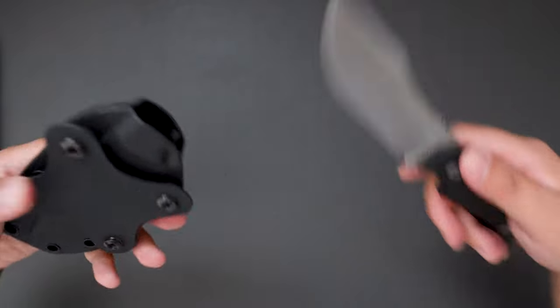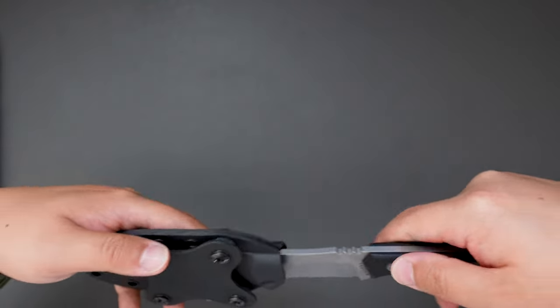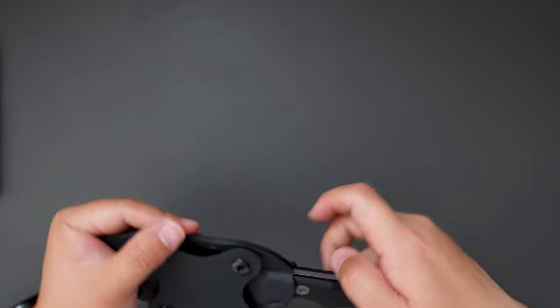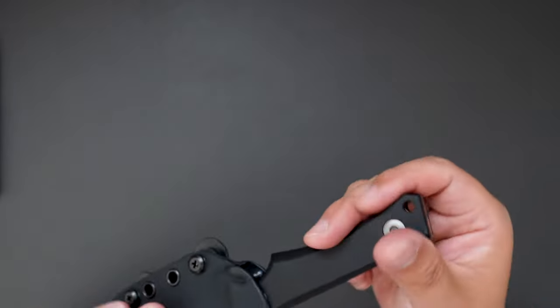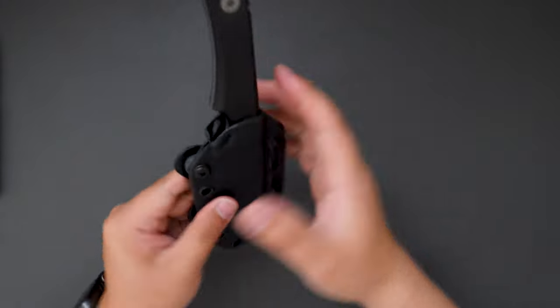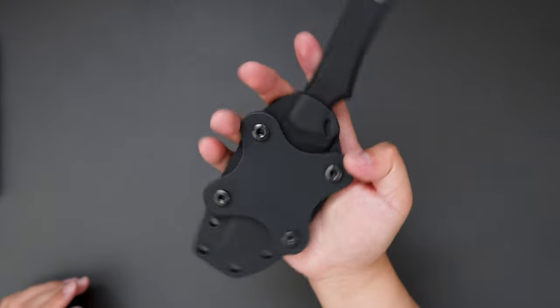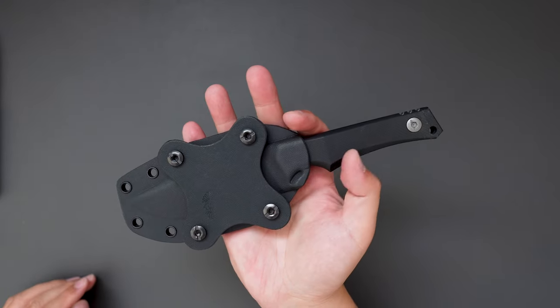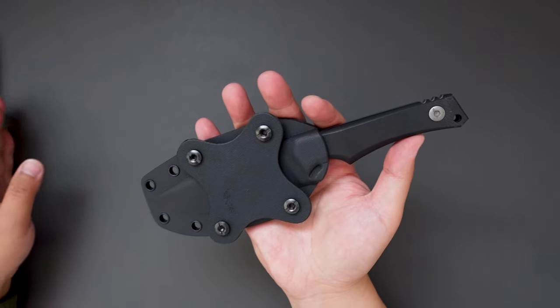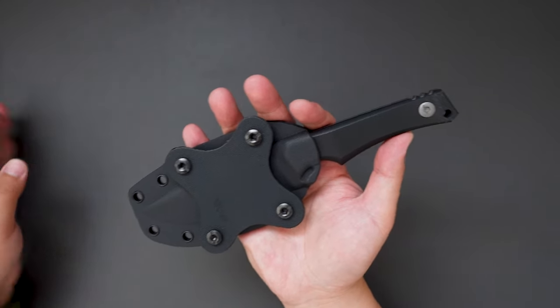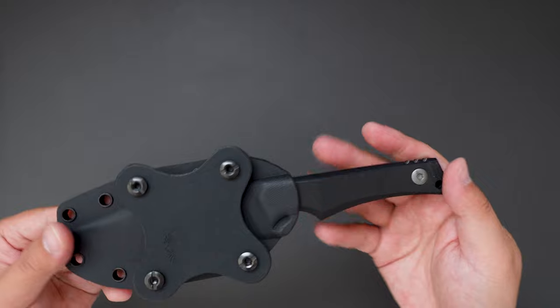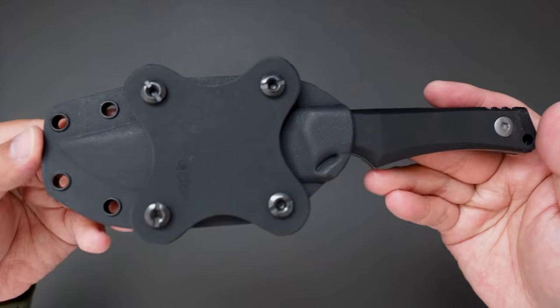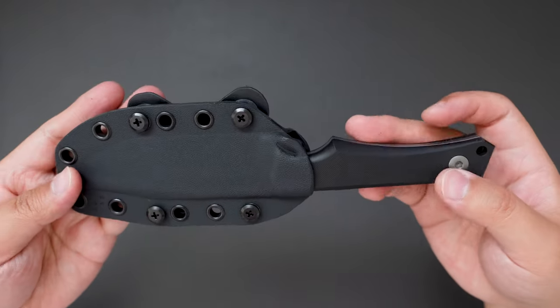Put it back to the sheath. There you go.